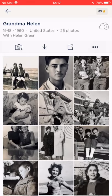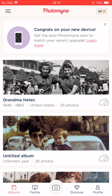Let's see what it looks like. I'll tap the back arrow here to go back to the main album screen where I can see the album cover I just changed. See the Grandma Helen album on top? It now has the cover photo I just changed. It feels even more special now.